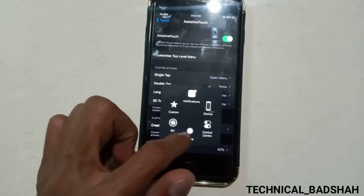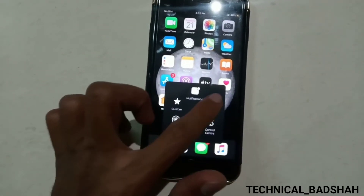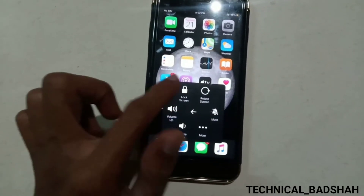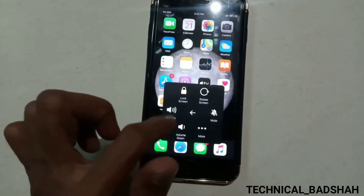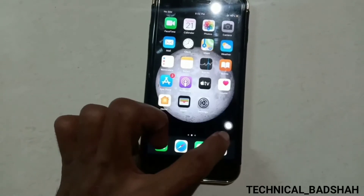Now you can directly go to the home. Tap on Device and you can do anything which you want.